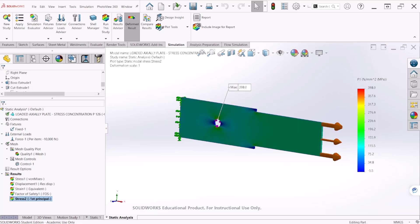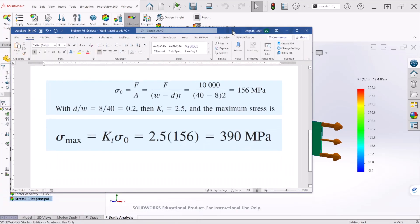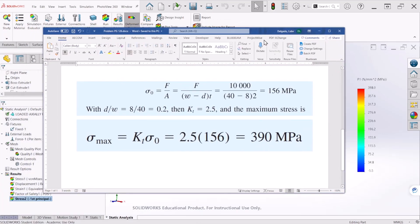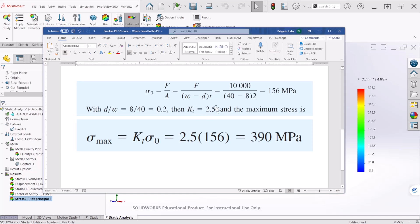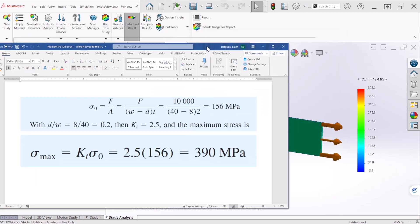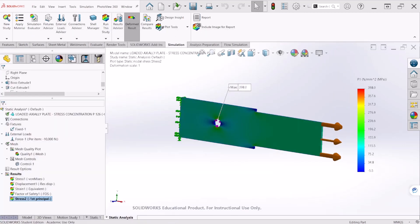So let's take a look at the theoretical values to see what we obtain. We apply a K factor, this is a stress concentration factor of 2.5, and we multiply that by the stress calculated and we obtain 390 MPa. So that value is pretty close to the simulated value. There is a small percentage error, but still within the acceptable range.